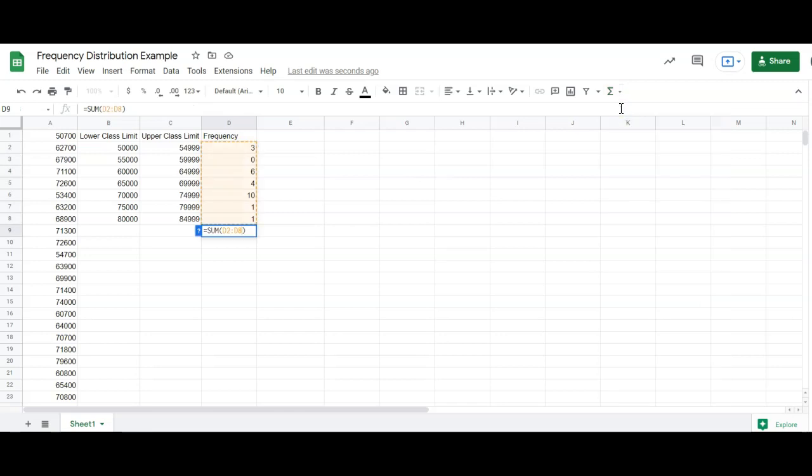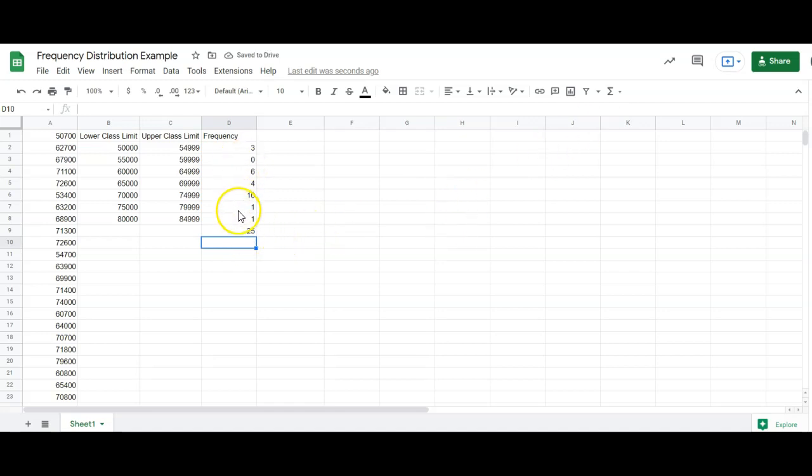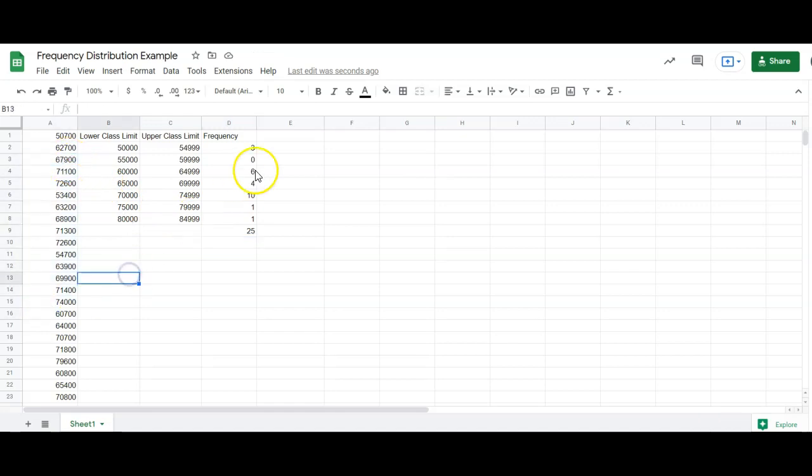Notice it puts a little sum formula down there below all that. I hit enter. So that number right there is the total of all the frequency column. That's how many numbers we have over here.